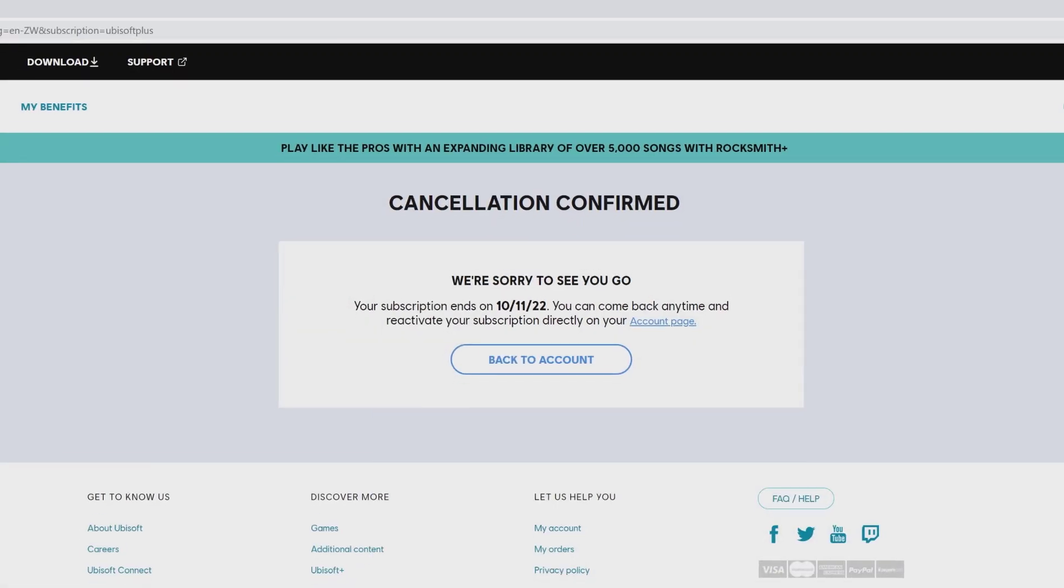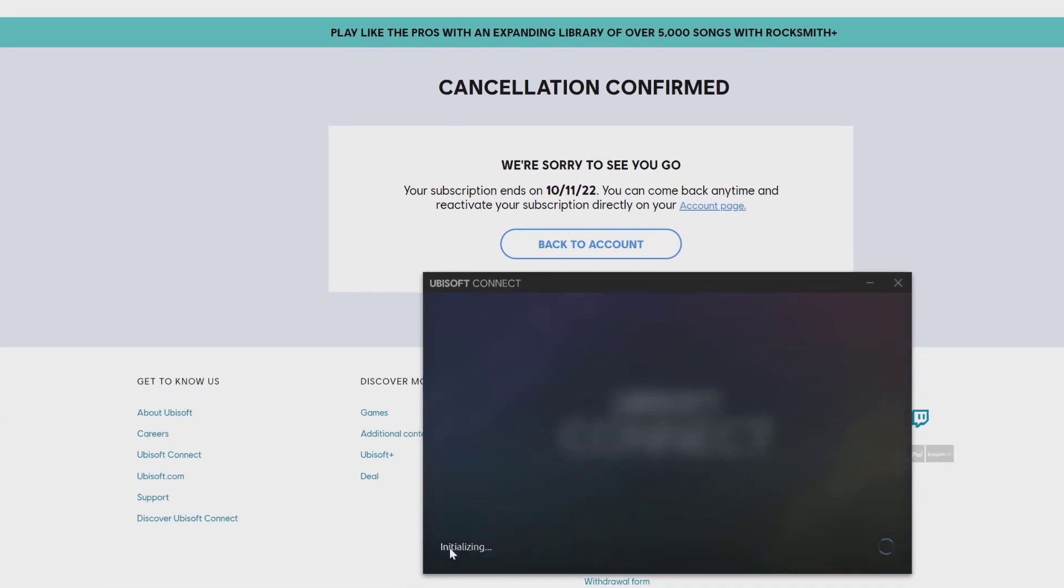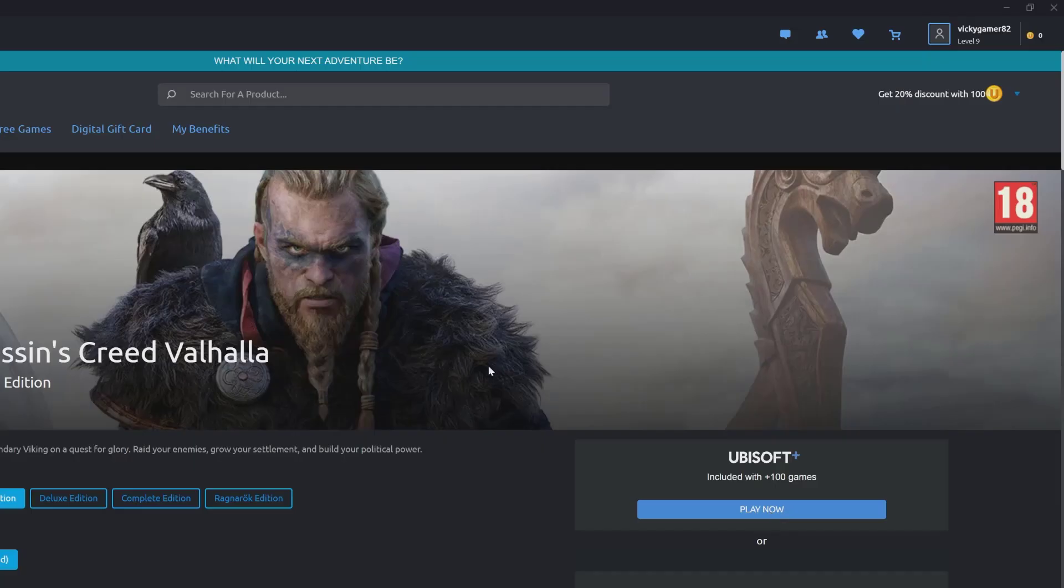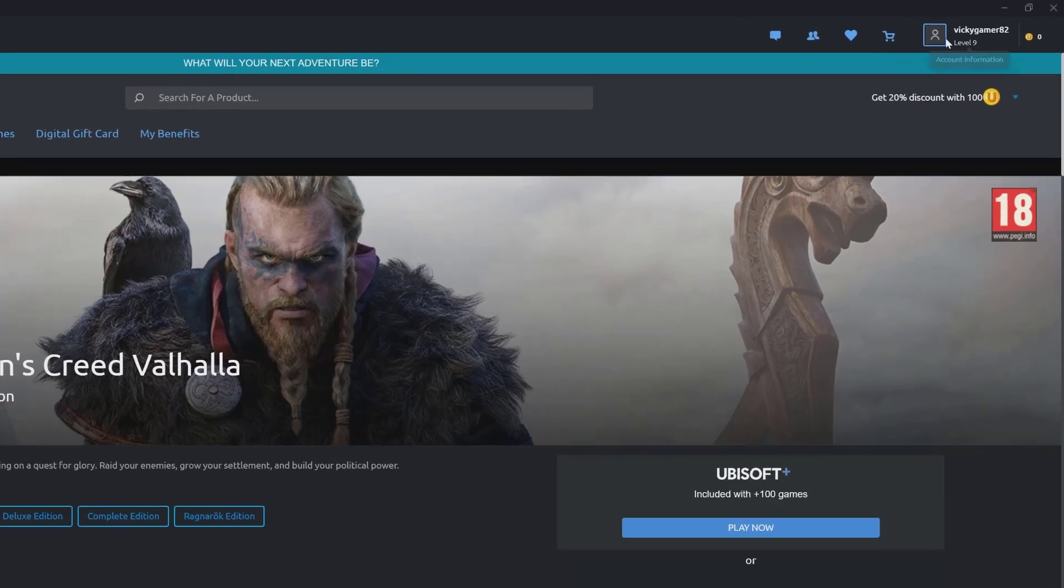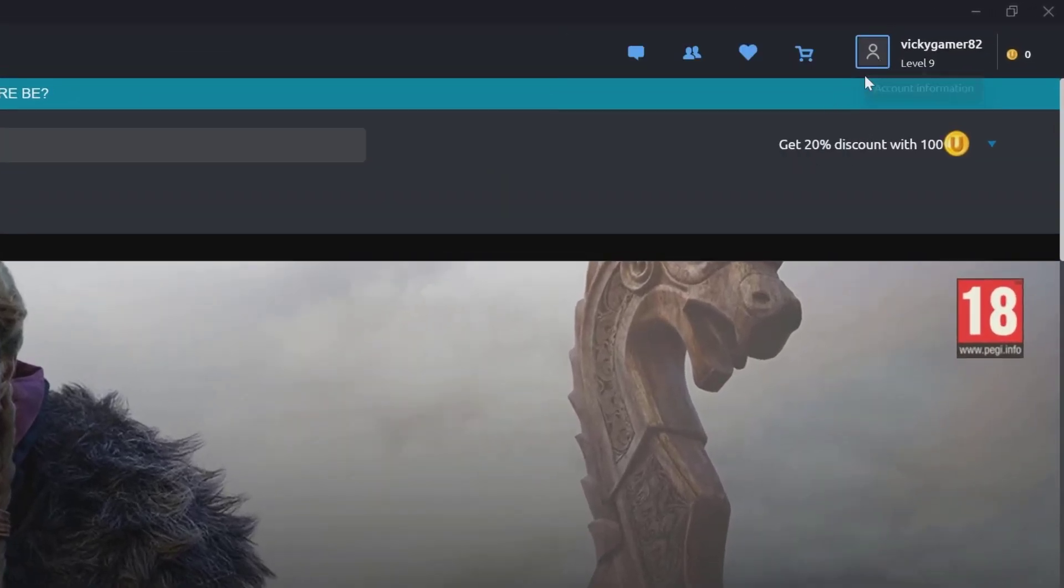This is the Ubisoft Connect app. You need to provide your email ID and password to play the game. I'm going to skip it, but you can also cancel the subscription in your Ubisoft Connect app.